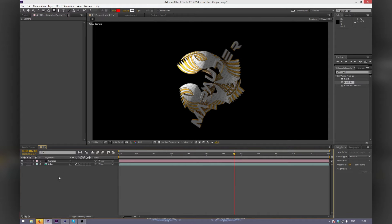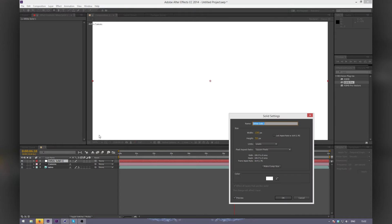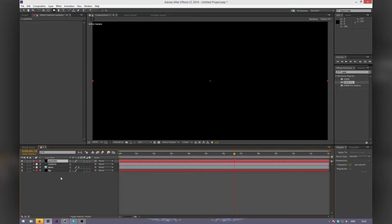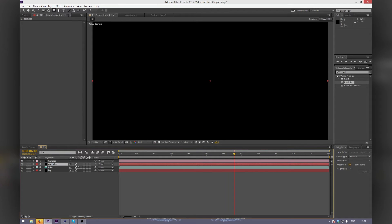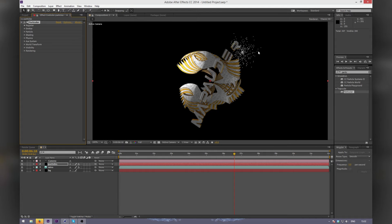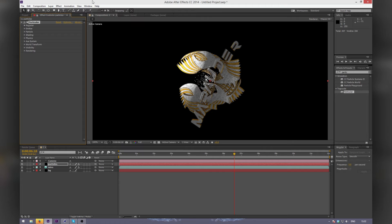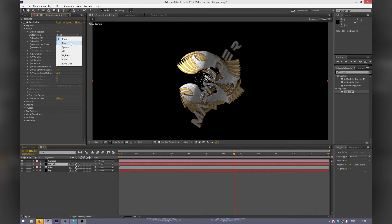Now we're going to add a background — I'll make it a black one. Then we're going to create another solid, and these are going to be our particles. Apply Particular. As you can see, it's already kind of mapped into the camera. If you uncheck the camera, you can see it goes back to its original position. You might want to adjust the position of the particles by clicking and adjusting the point. Then go into Emitter, Point, and change it to Box.